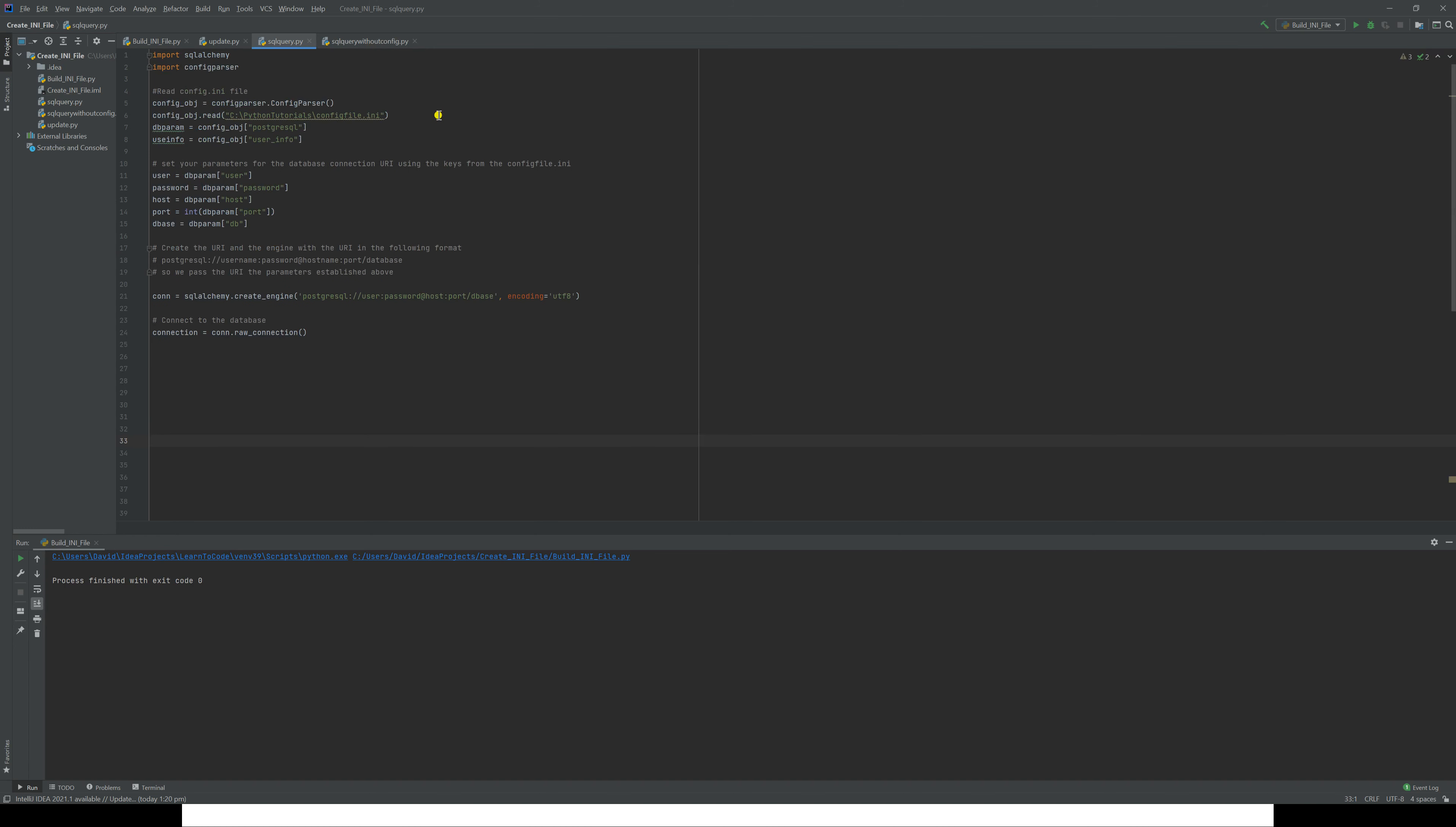Let's go to a bit of code that now will do exactly the same thing but will use our config file that we just created. A little bit more code here, but as you can see, all this down here is the same. Instead of hardcoding, we've imported configparser, we've created the same object that we did when we did the initial build of the INI file. But this time we use that object to read that config_file.ini, which is in the Python tutorials directory that we've just created.